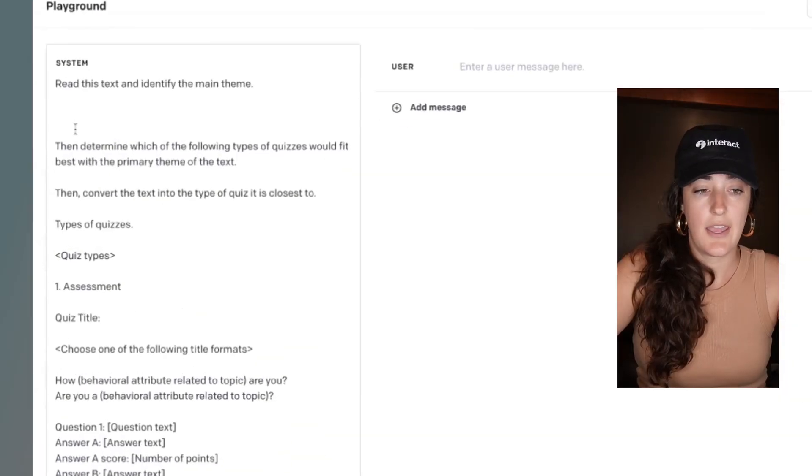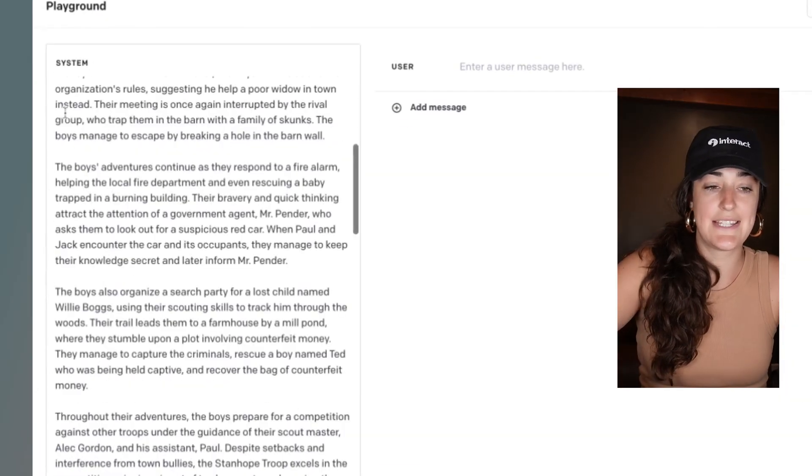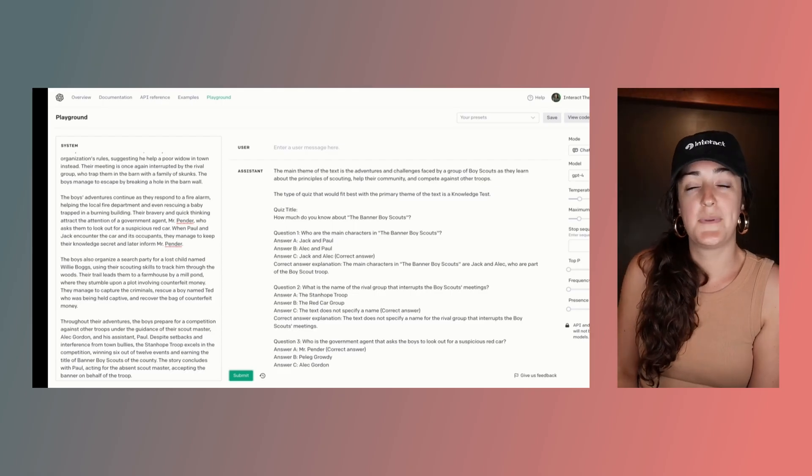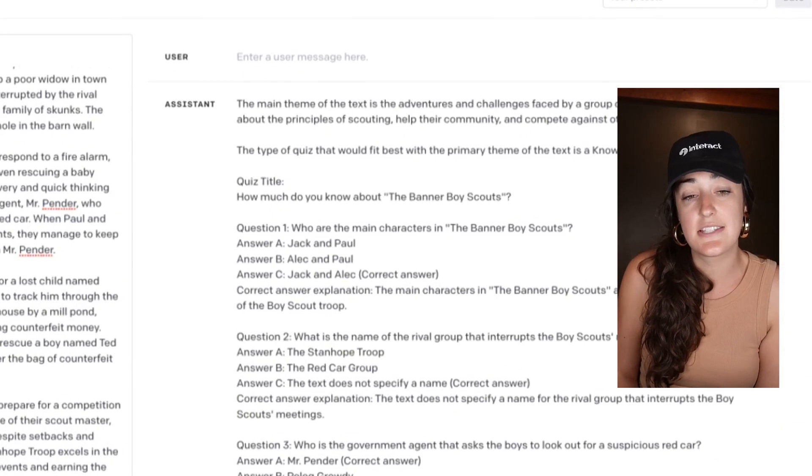Here is where I want to paste in that book summary, and I'll click submit. The book I was summarizing for this demo was the Banner Boy Scouts — I was interested in it. Given the topic of this book, perhaps I would want to use it to encourage somebody to join the Boy Scouts. It gives a really great story of what you would learn when you join a troop — the values they have and things like that.